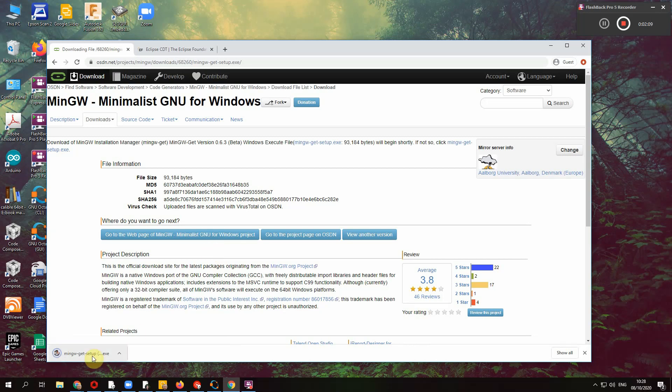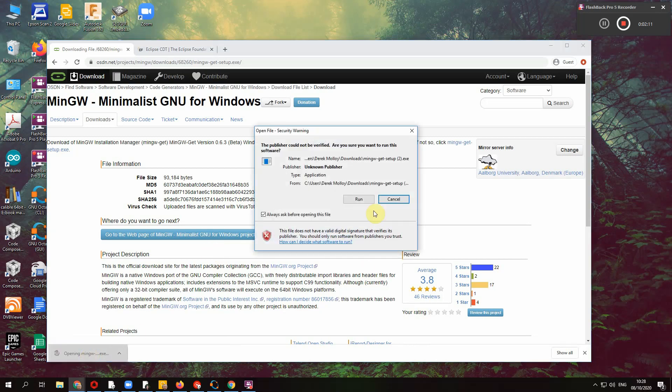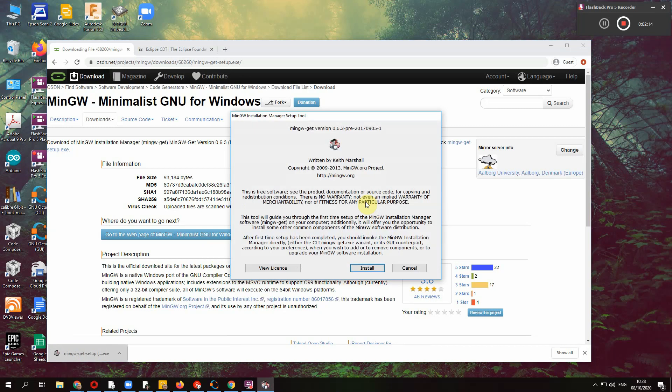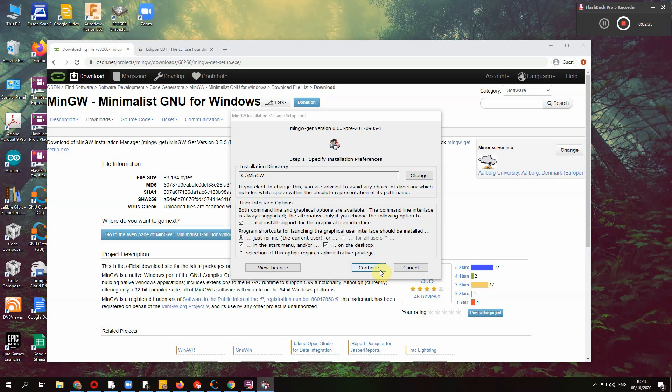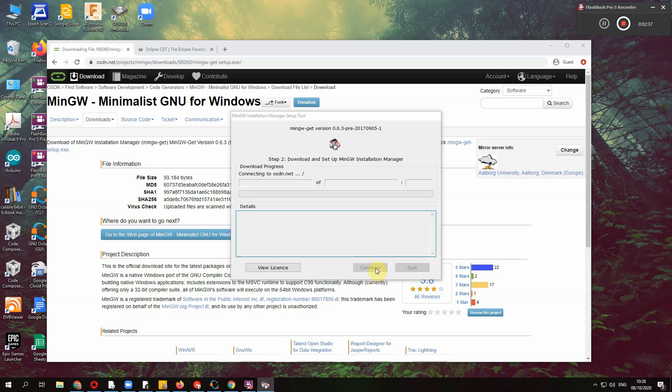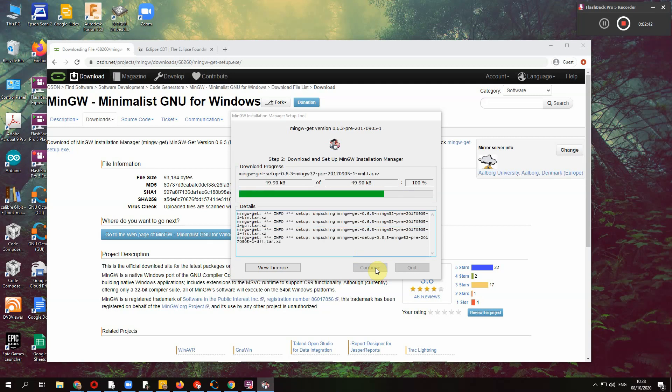And this is your installer and the installer allow it to run. It allows you to choose different packages that you want to install from GNU. So choose the installation directory. Try and stick with the standard installation directory of c colon slash MinGW. Try not to introduce something with a space in it that typically causes problems in some packages.